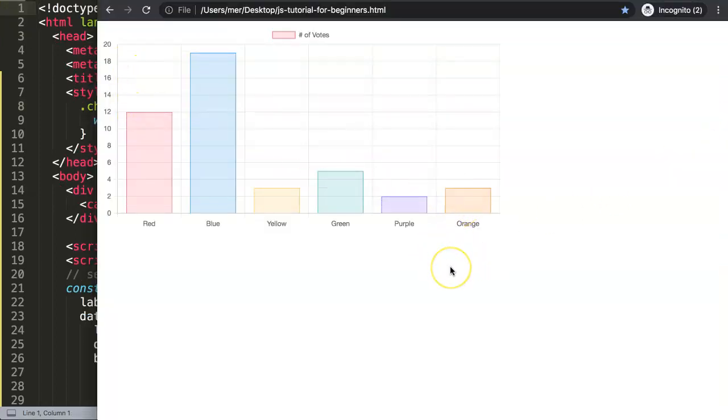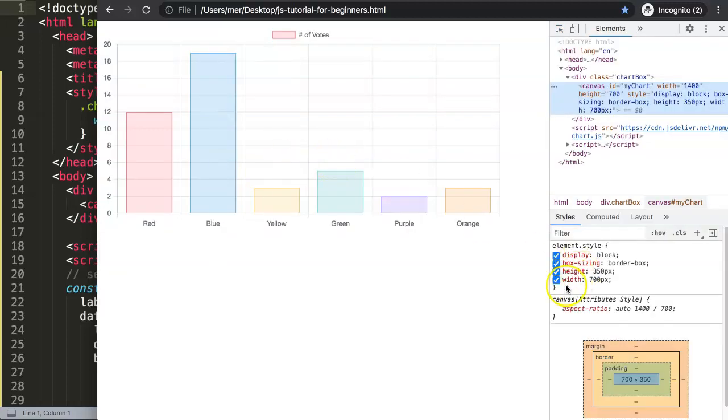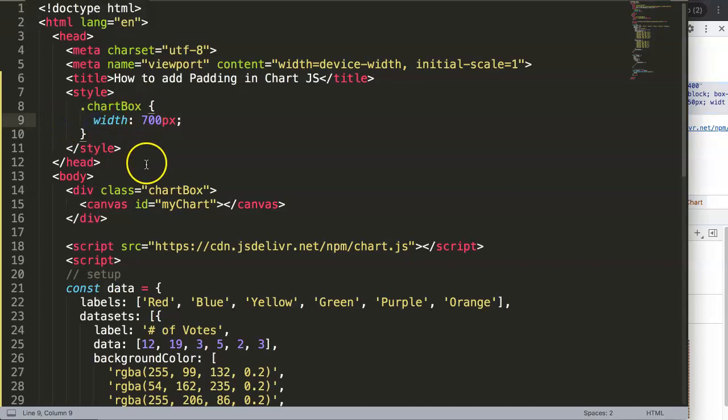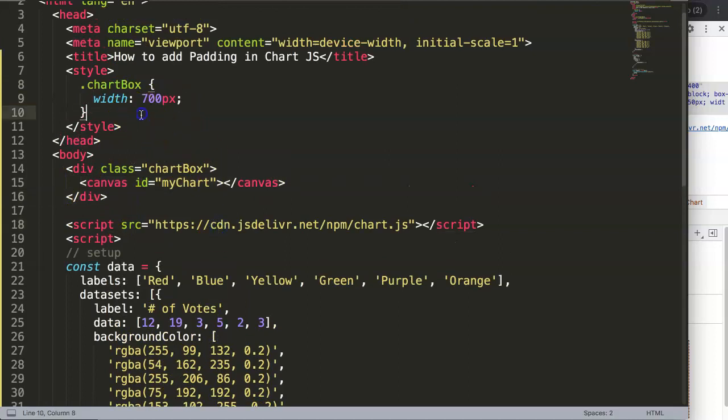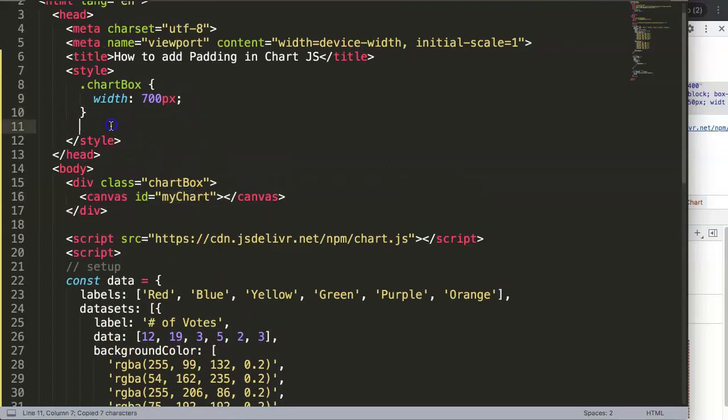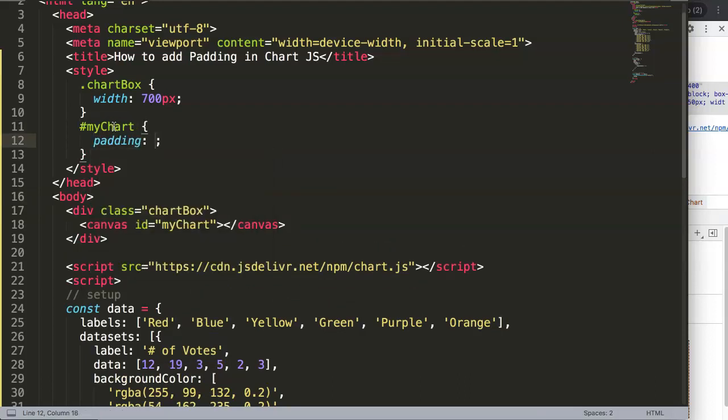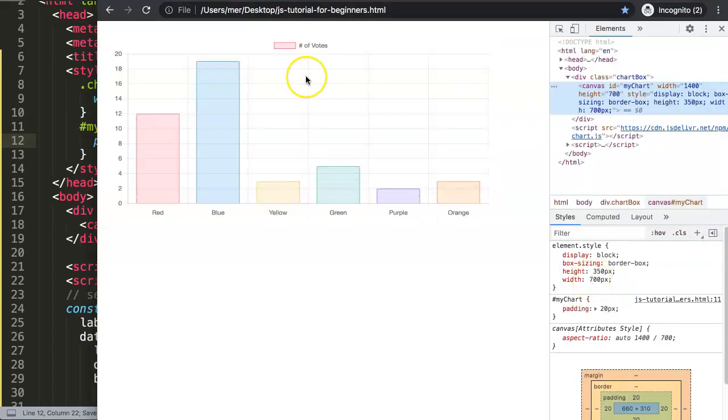However, if you open up our developer tab here and look at this, you can see the canvas right now has a pixel of 700 by 350, meaning 700 is the width, 350 is the height. Imagine we want to put in some padding here. You might say, well, I'll just put in padding. I'll just grab the ID name and say padding 20 pixels, for example.